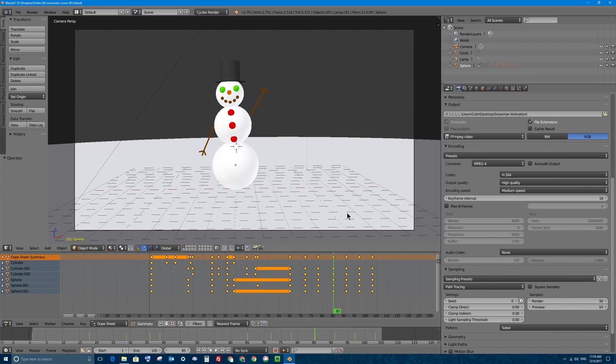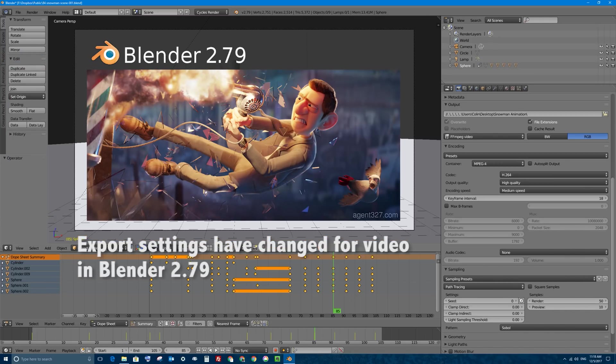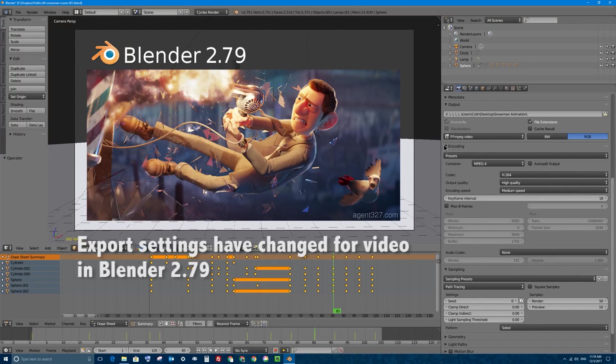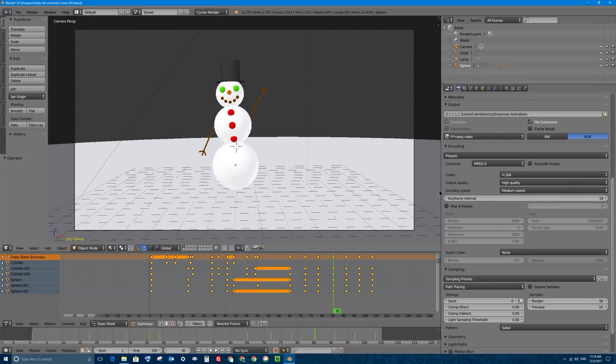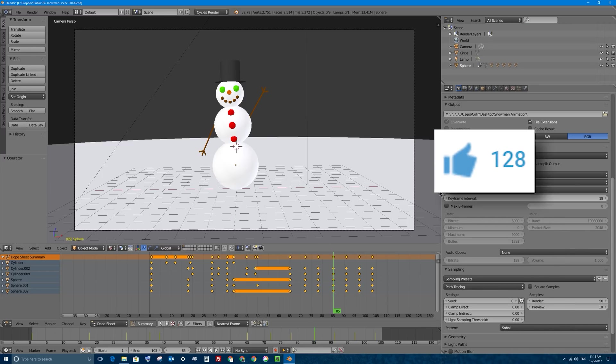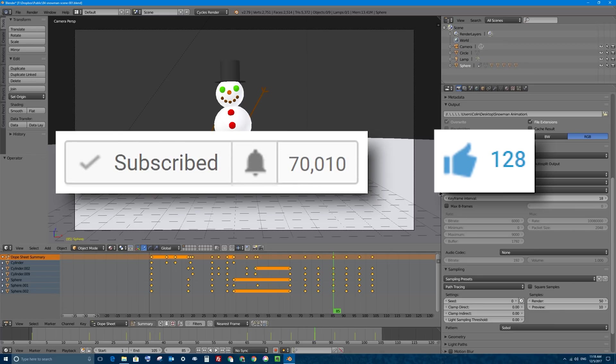The reason why I'm making this new video is because Blender has changed many of the settings and what they look like of the export or the output area under the camera render tab in the properties window in Blender. If you like this video go ahead and click on that like button and if you want to see more videos like this one in Blender and Tech, click on that subscribe button as well.